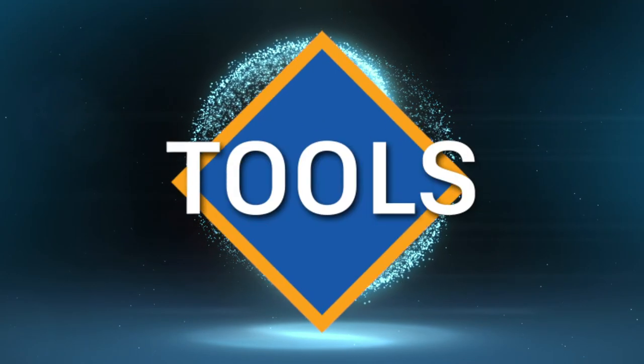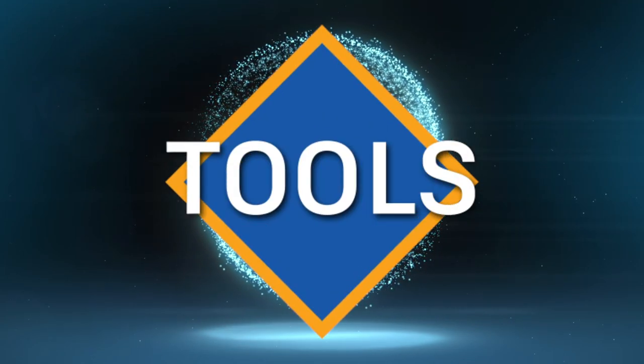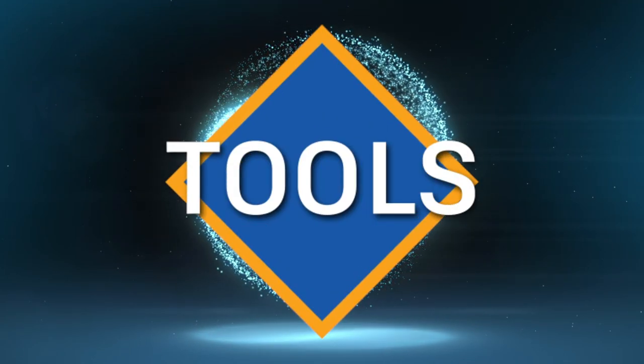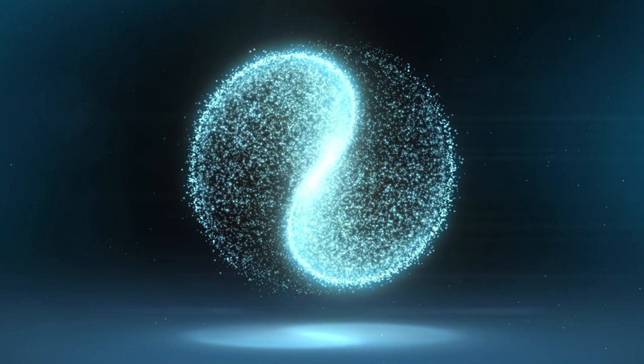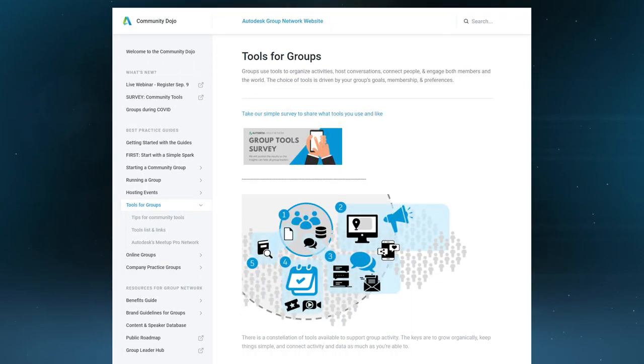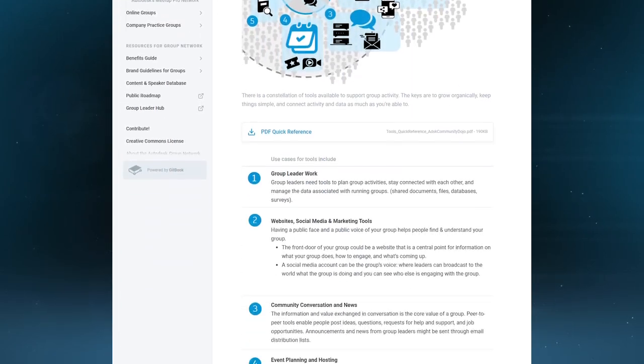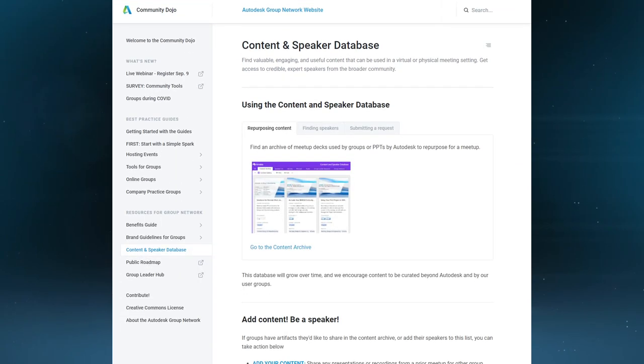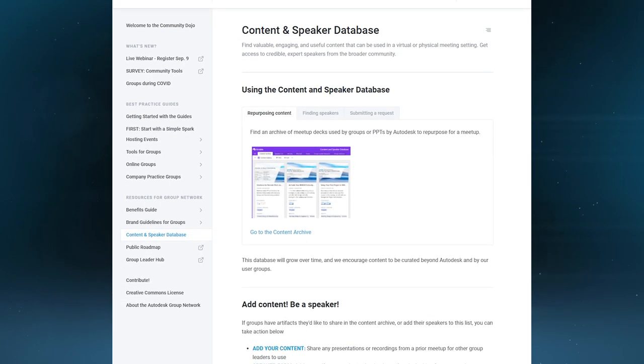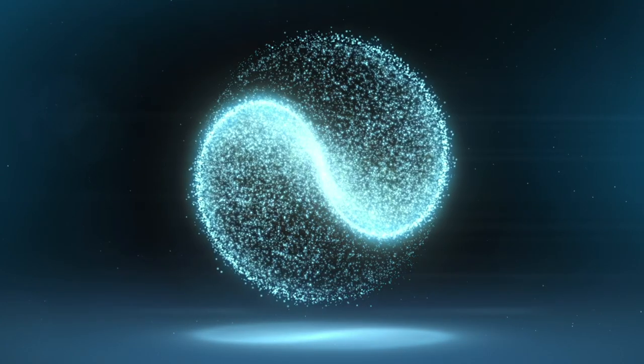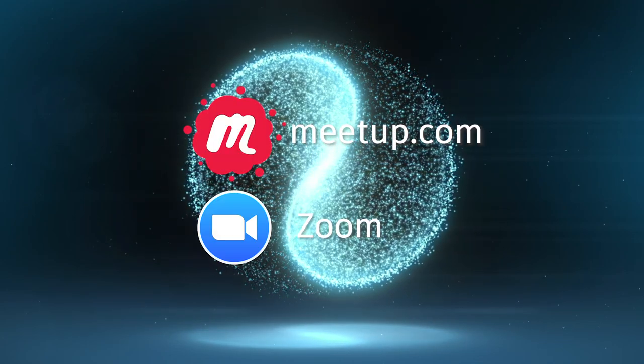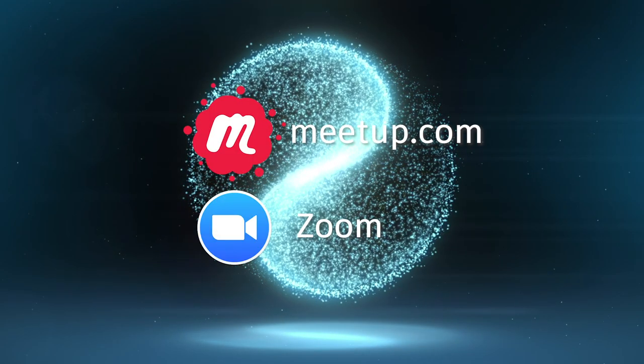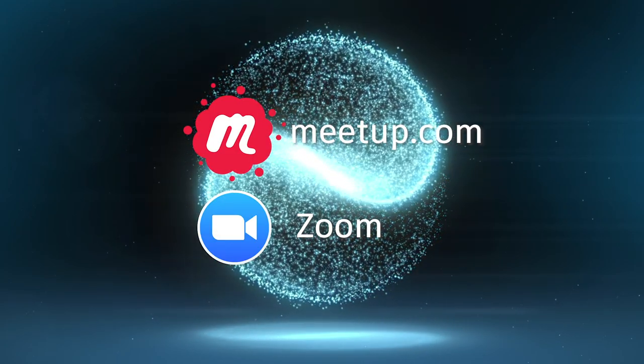Groups need tools to plan activities, connect with each other, and manage running a group. The Dojo provides tips on which tools to use and those in the group network can access special resources like the content and speaker database and subsidized access to virtual meeting technology like meetup.com and Zoom, enabling groups to supercharge their community.